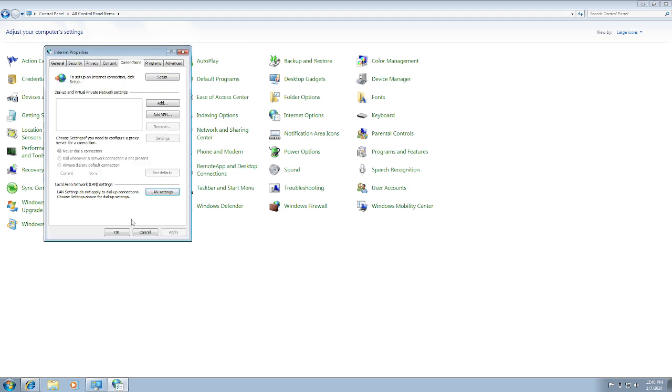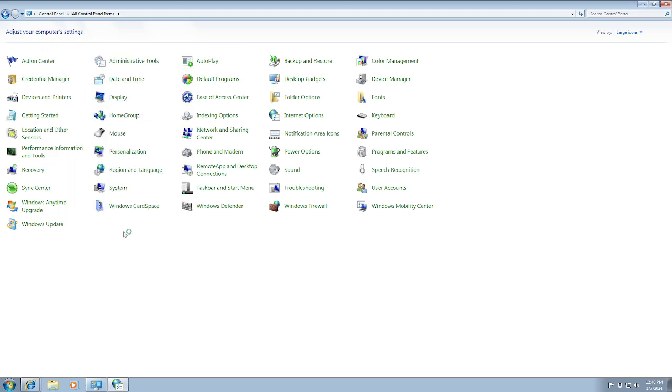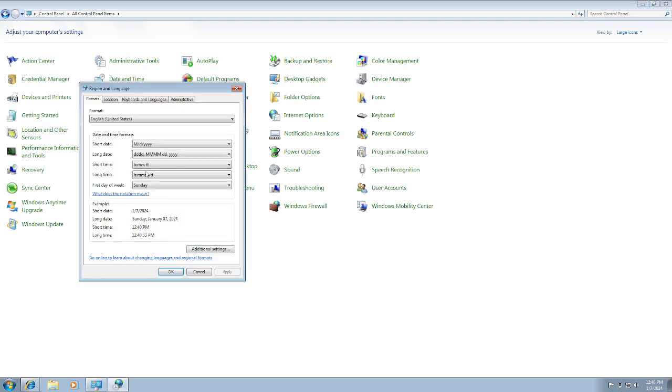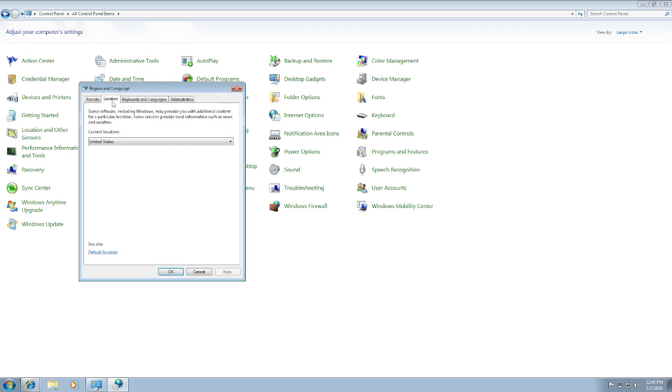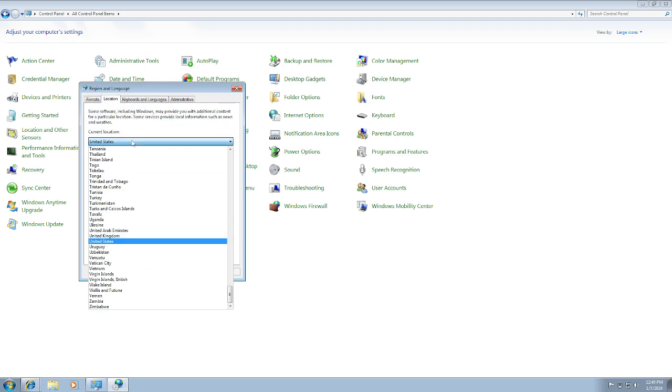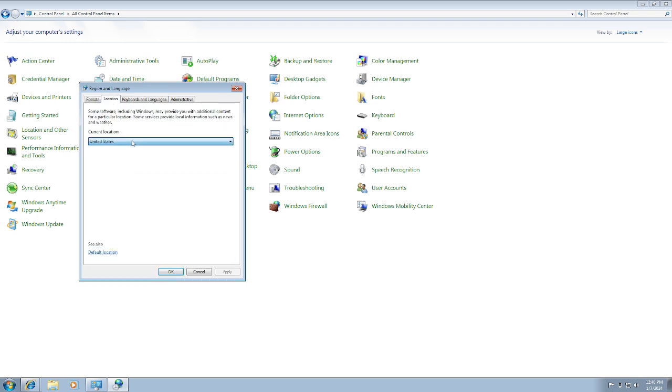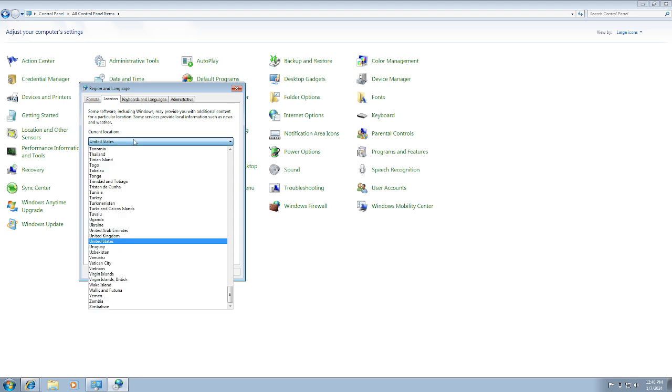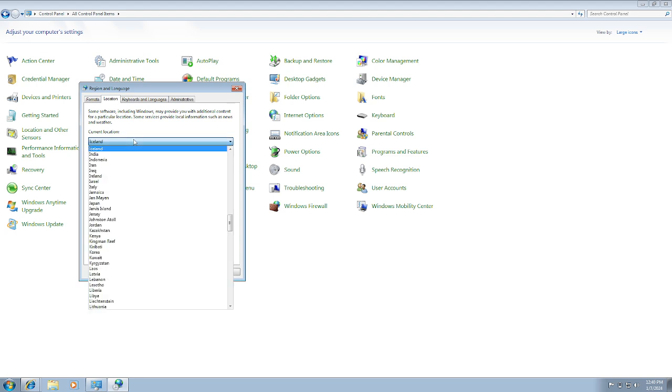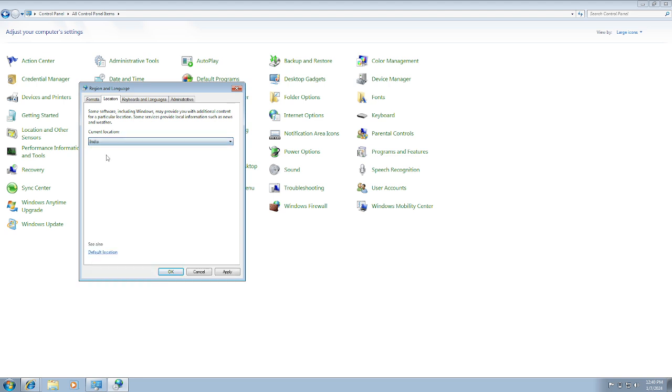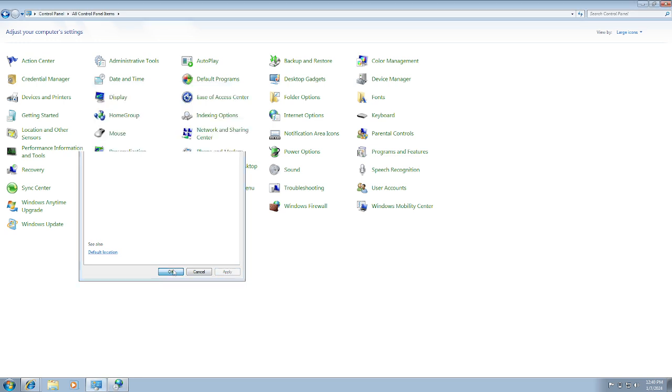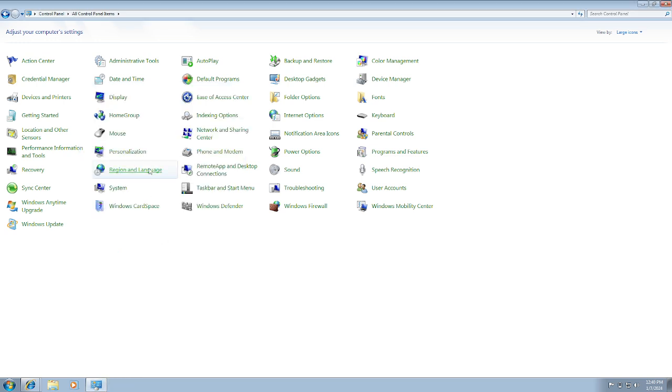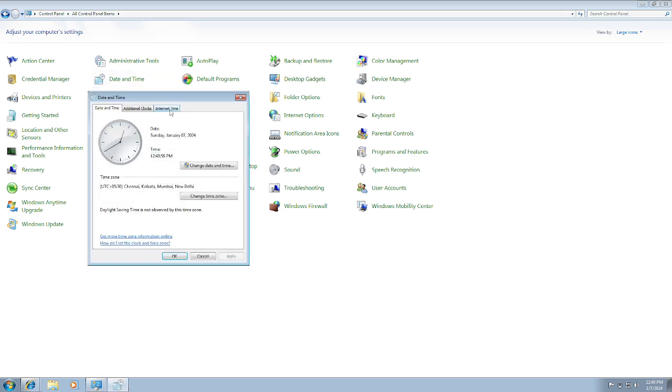Make sure automatic setting is selected here. There is no proxy. Click on Apply, click OK. And also you need to change your regional language if the location is not correct. Select the correct location here. Apply and OK. And also you need to make sure that you have selected the correct time and date.